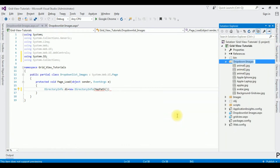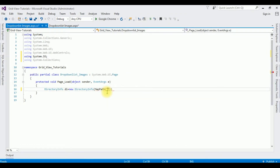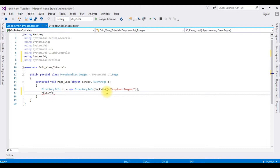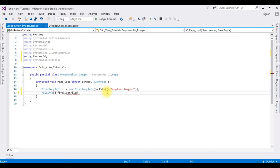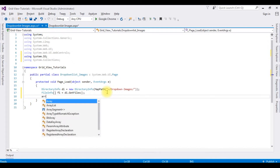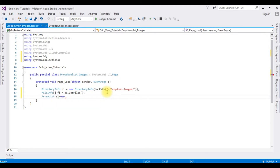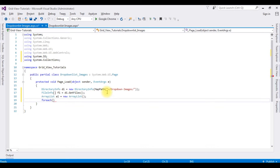Next I create a FileInfo array: FileInfo[] fi = di.GetFiles(). Then ArrayList al = new ArrayList(). I'm adding a foreach loop — foreach (FileInfo info in fi) — to iterate over the files and add them to the list.